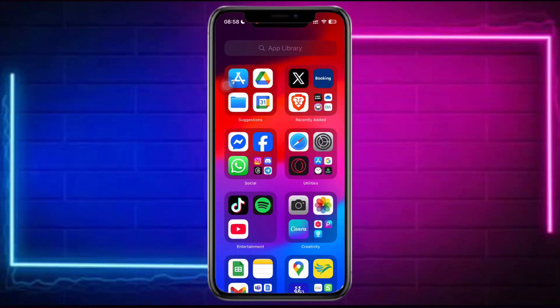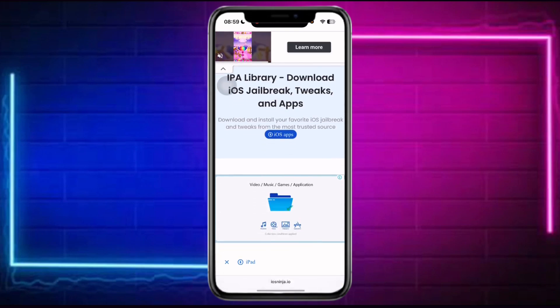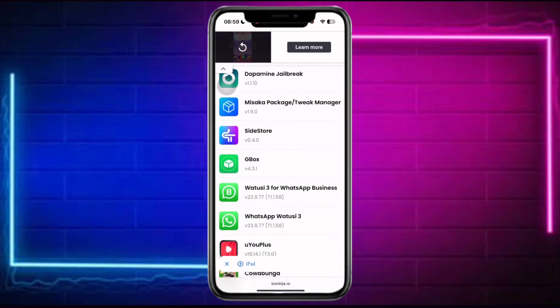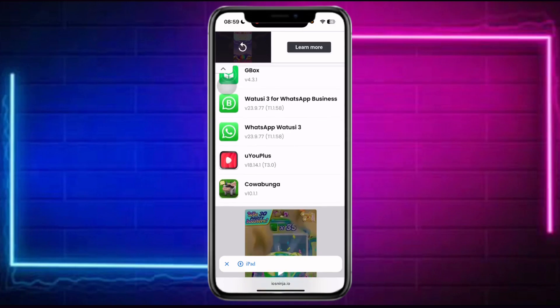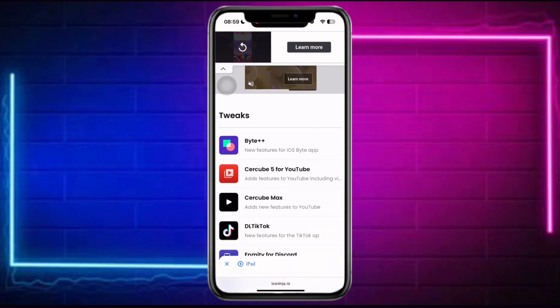How to install an IPA file on iPhone. In order to install your IPA file on your iPhone, you first need to head over into Safari, go to this site, then scroll down and locate the application that you wish to utilize.